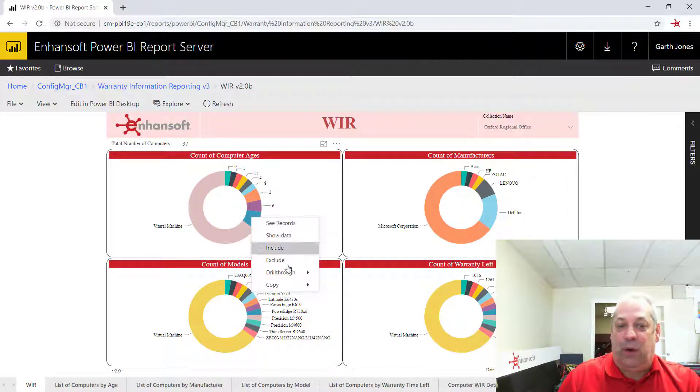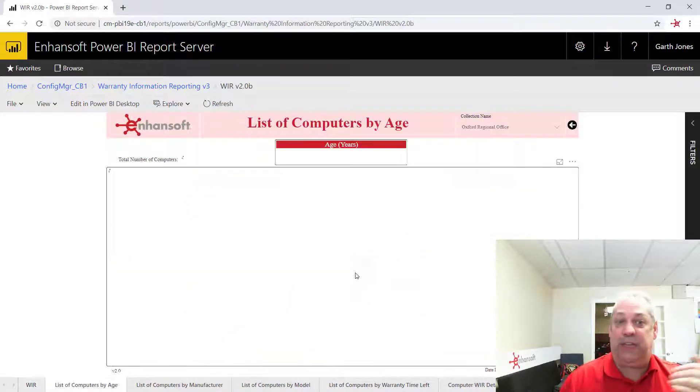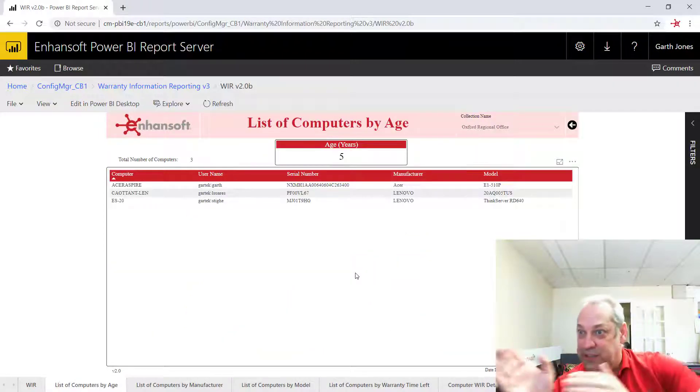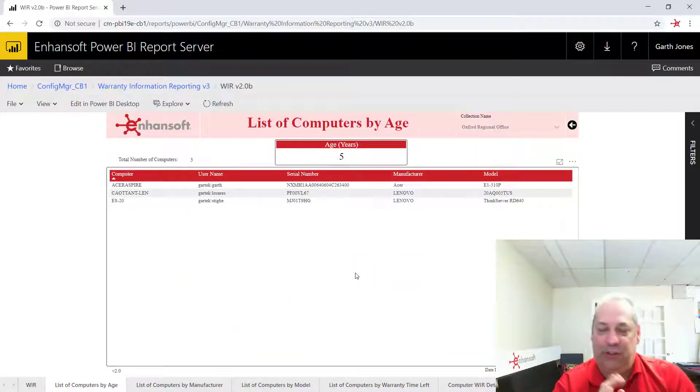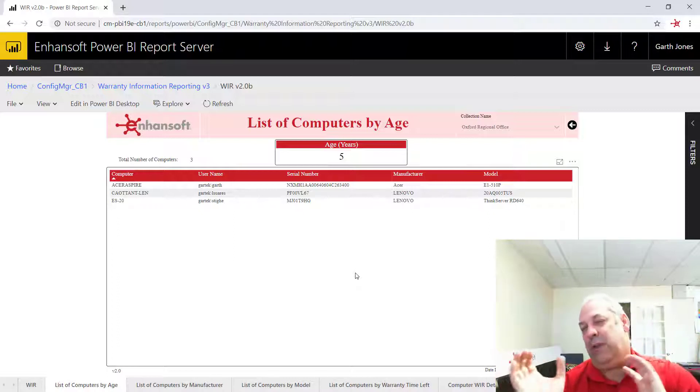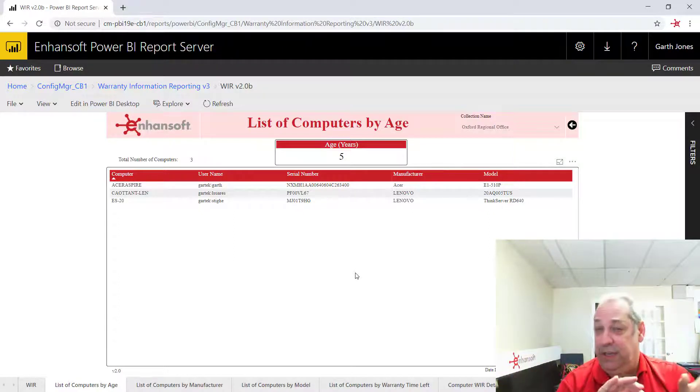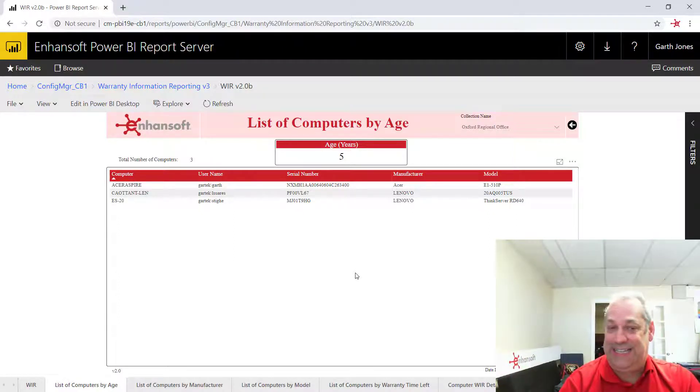And if you pick one of the options, you can drill through on it, and it will take you from one report to the next report. So this is very similar to how the Power BI reports worked in Power BI Desktop.